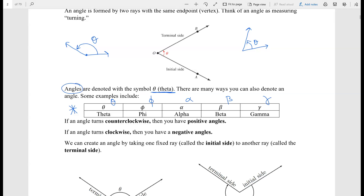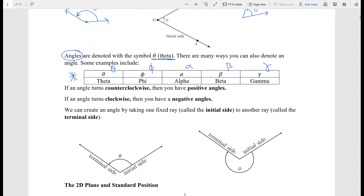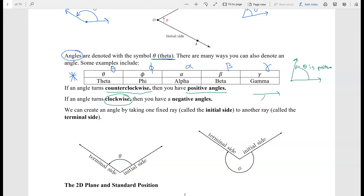We've seen angles before in real life. A couple of things to know about angles: whenever an angle is turning counterclockwise, we say it is a positive angle. So if I start at a ray and go in the counterclockwise direction, that angle is positive. Anything that moves clockwise — think of the way a clock moves — gives you a negative angle. So counterclockwise gives positive angles, and clockwise gives negative angles.